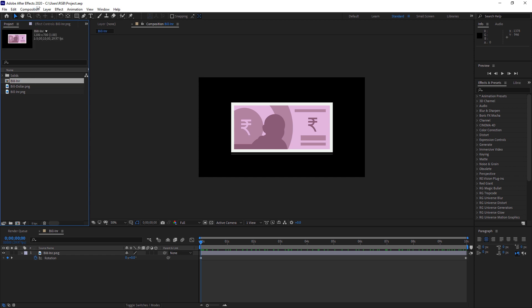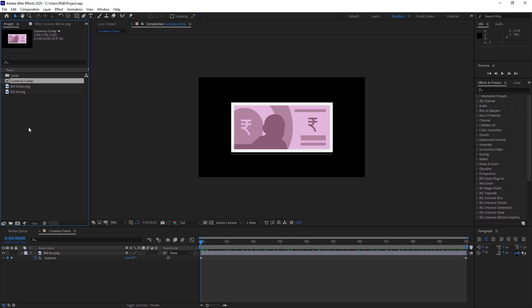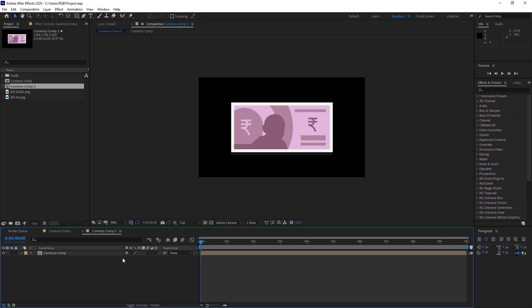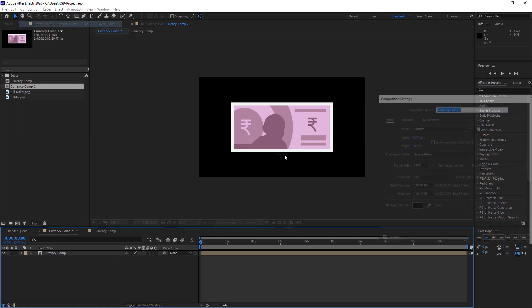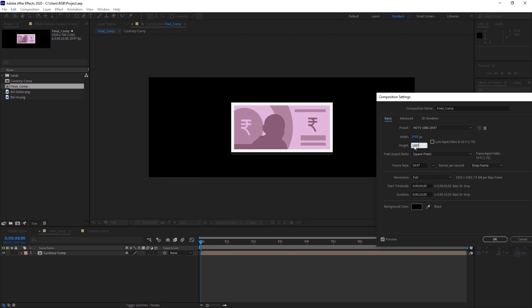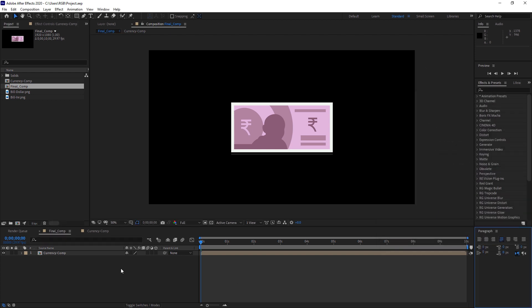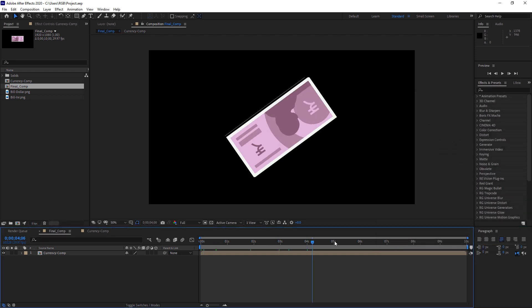So now that we are done with the Billionaire comp, you can rename it to like currency. Now you will drag this currency comp inside and we will create another comp. So just drag it here and it will create another comp. And rename it to something else so that you can remember. Let's rename it to the final comp.